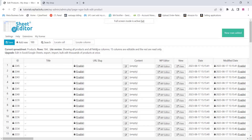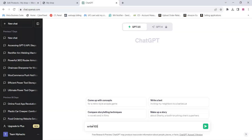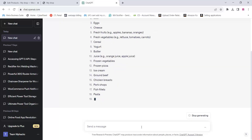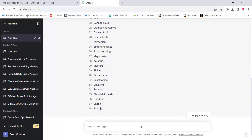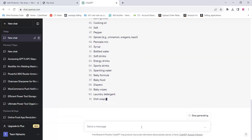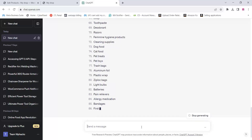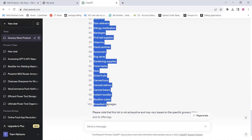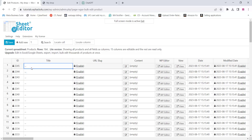Once all the product rows are added, go to ChatGPT and give a prompt like 'Write 100 products for a grocery store.' ChatGPT will generate 100 products. Copy all those 100 products — simply copy everything and you can paste it on your website. Our 100 products are ready, just copy them.